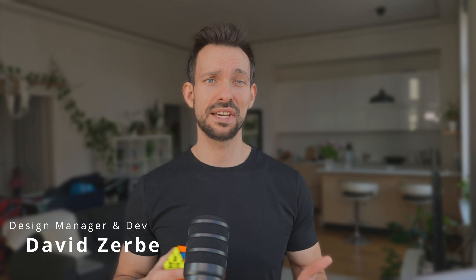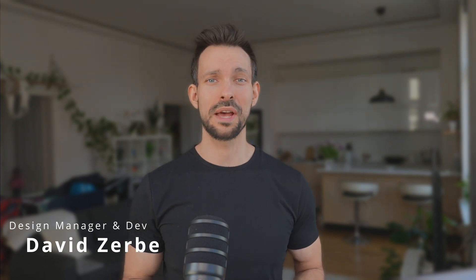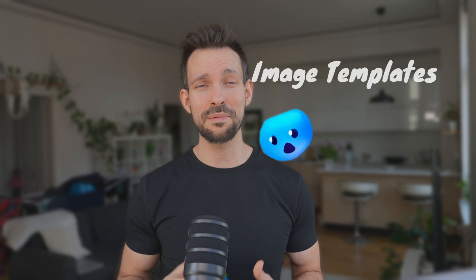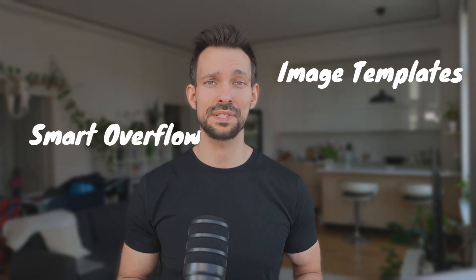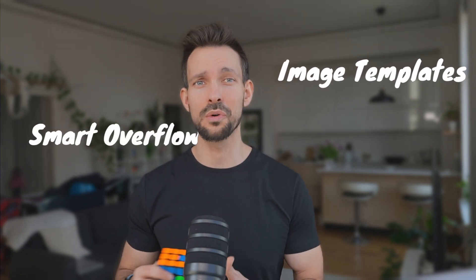Welcome back! If you've been following along, you already know how Quantely can boost your workflow with simple, powerful templating features and a streamlined drag-and-drop approach. In this part, we're stepping things up. We'll explore how to work with image templates, unlock the power of smart overflow,